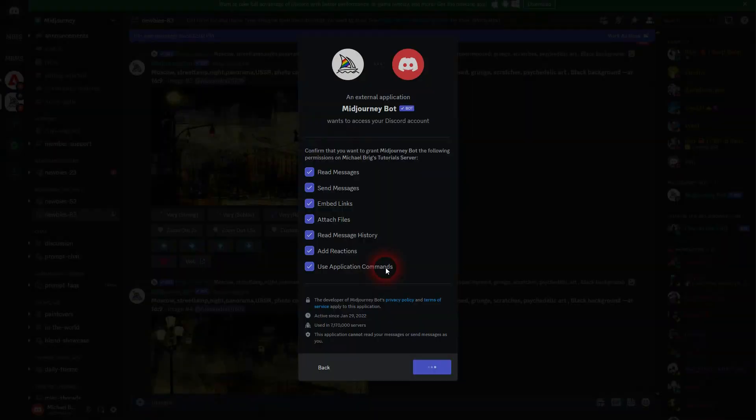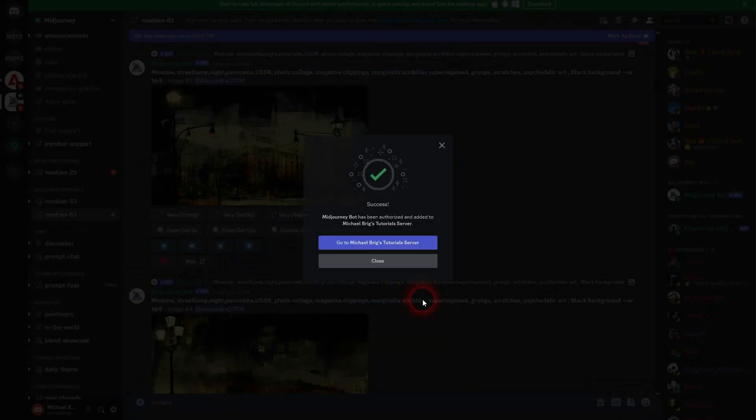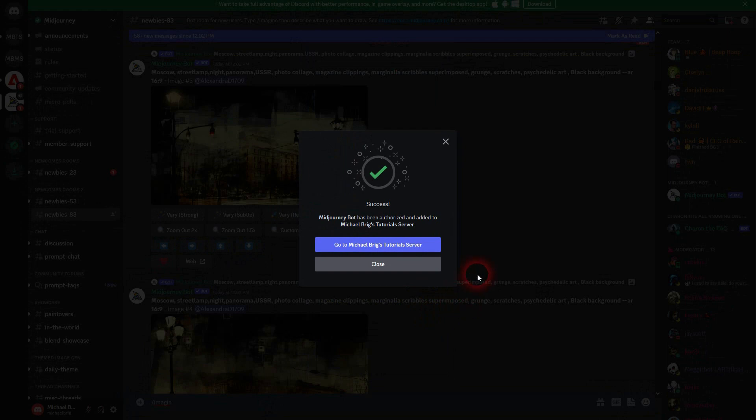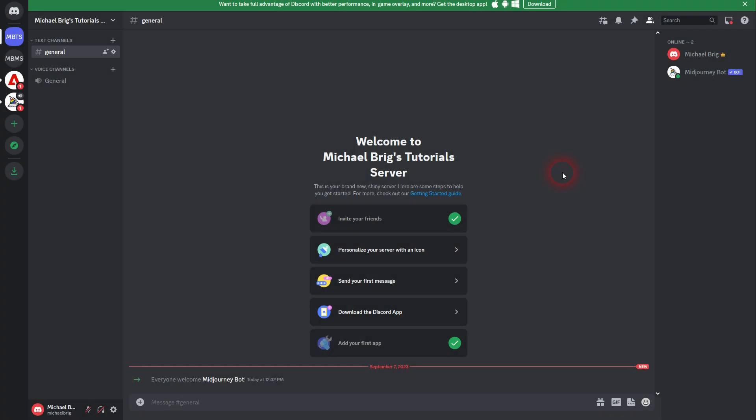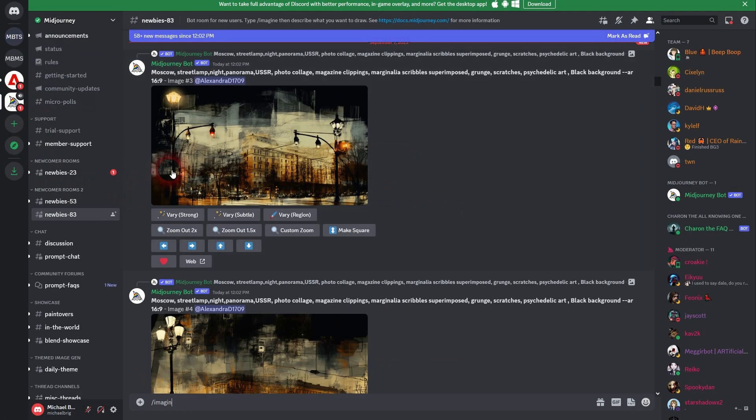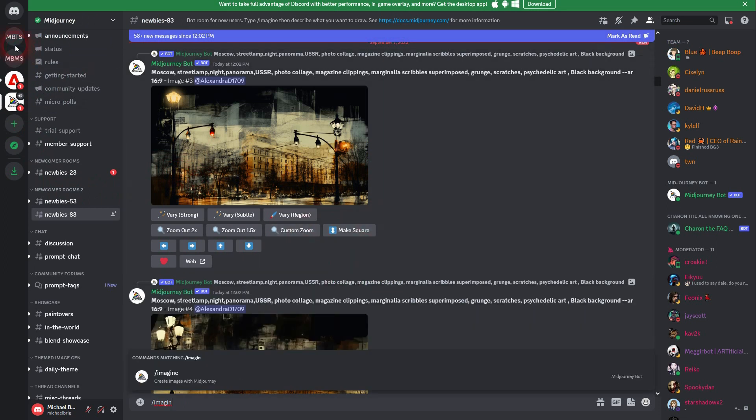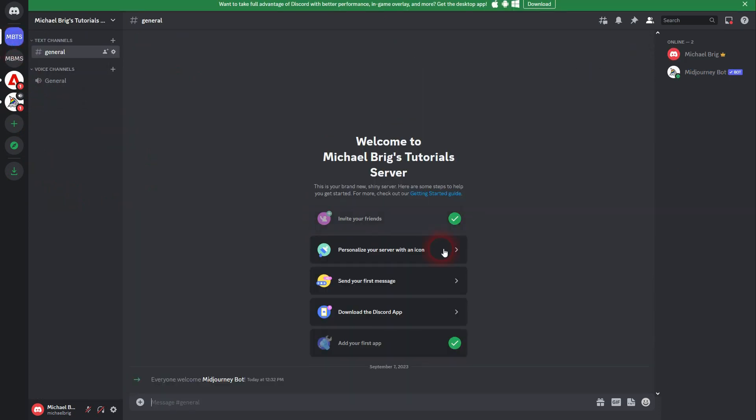Yeah, I'm a human. And then go to this server. Just left click somewhere outside of this box. And here you can see MBTS. Here was the Midjourney server. And right here below, you can see the Midjourney bot has joined. On the right hand side, we've got two members, me and the Midjourney bot.